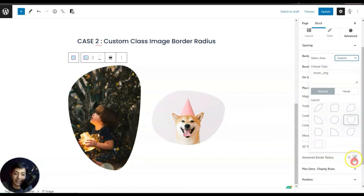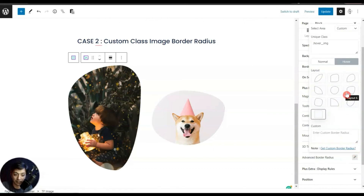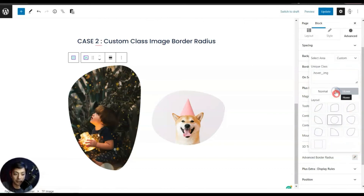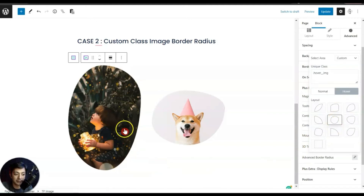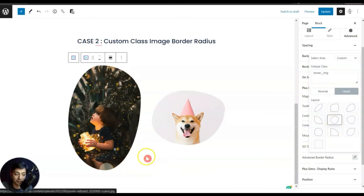In the same way we can also define the layout for the advanced border on hover as well, so let's choose this one. You can see on hover it's changing the shape of this image.